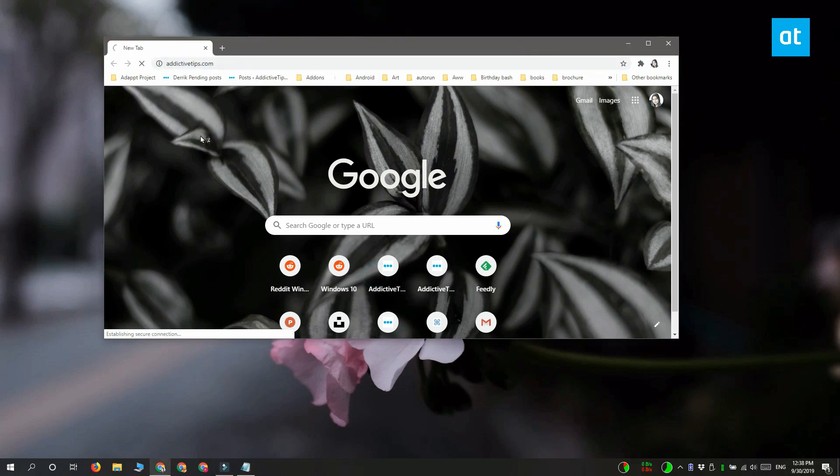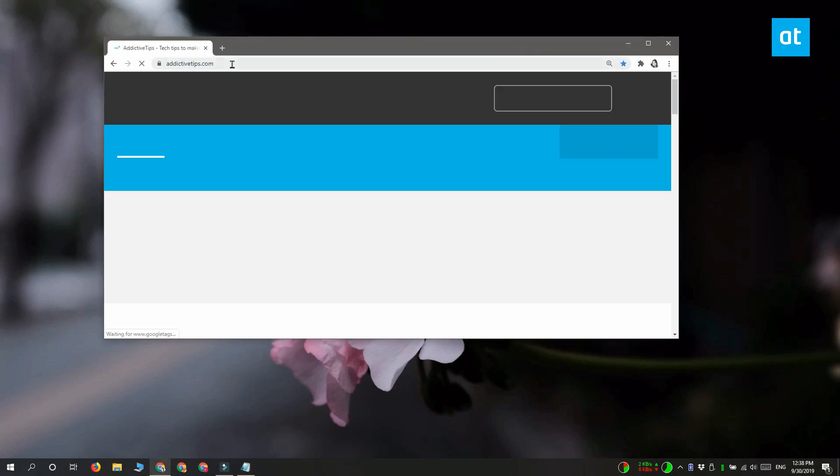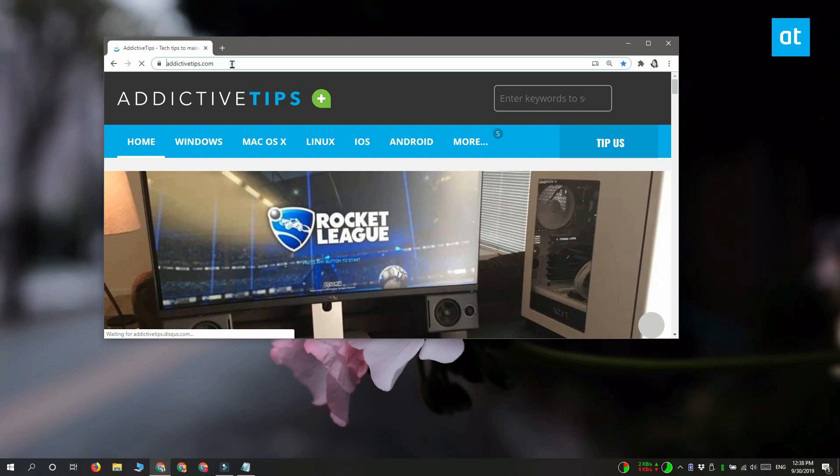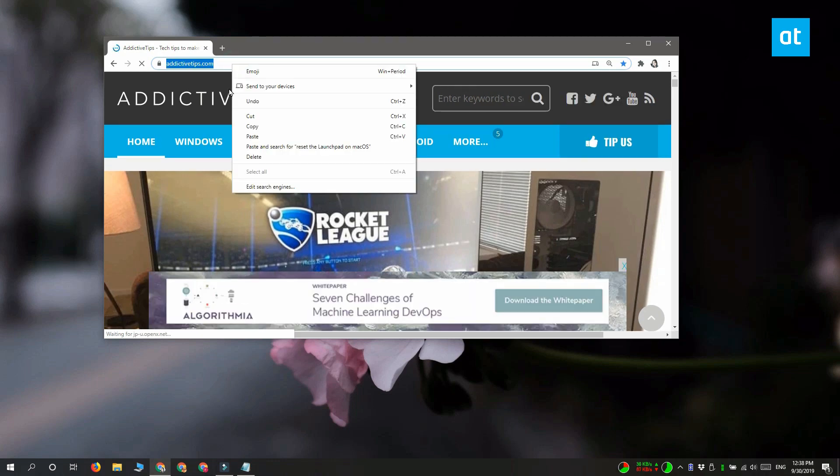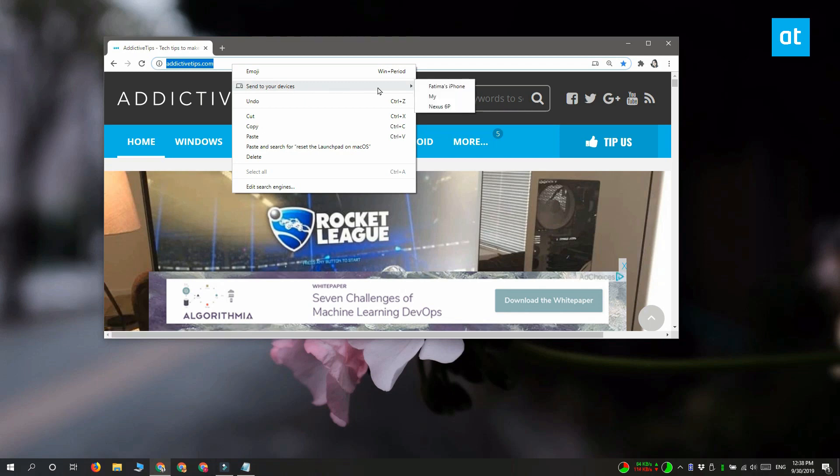So, make sure that you're doing that and after that, you need to open the link that you want to send to another device. Right-click inside the URL bar and from the context menu, select Send to your devices and you're going to see this submenu here that lists all of your connected devices.